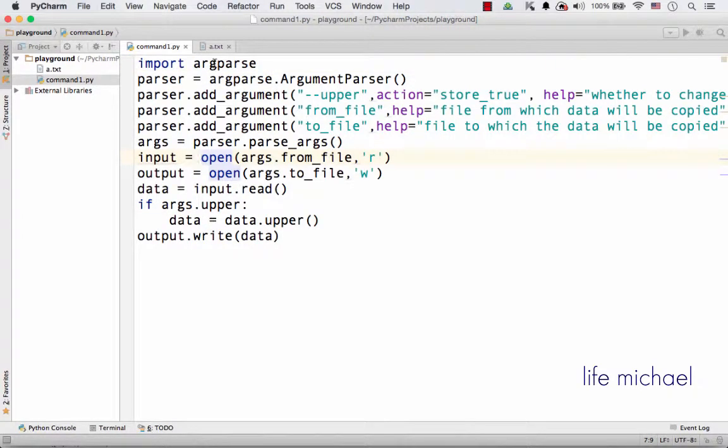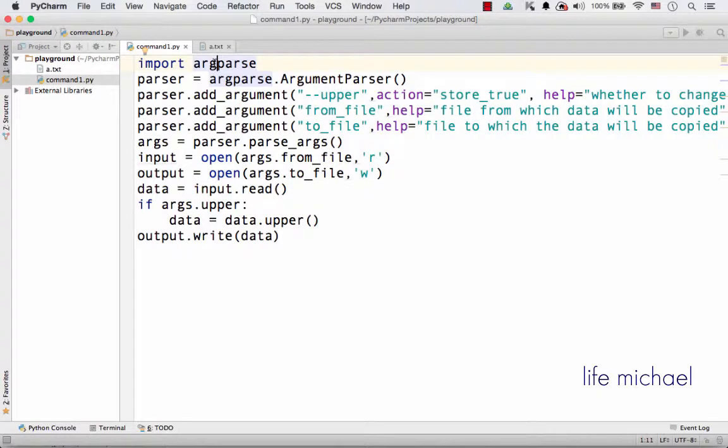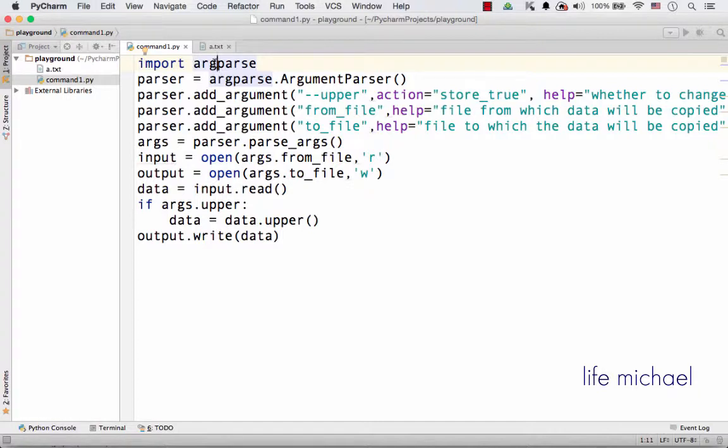The argparse module helps us with developing small utilities we invoke from the command line, the terminal, passing over arguments.